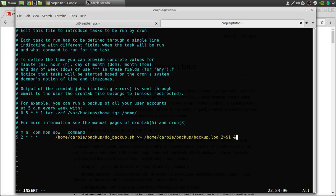So basically this is going to run our backup script at five minutes after 2 every morning and it's going to redirect the output to a log file in our home directory, in our backup directory.